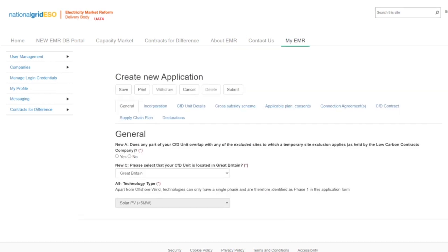The first window you will be presented with is the General tab. The General tab will cover some of the general requirements of the CFD application. Firstly, the applicant will need to declare if the CFD unit overlaps with any excluded sites to which the temporary exclusion applies.